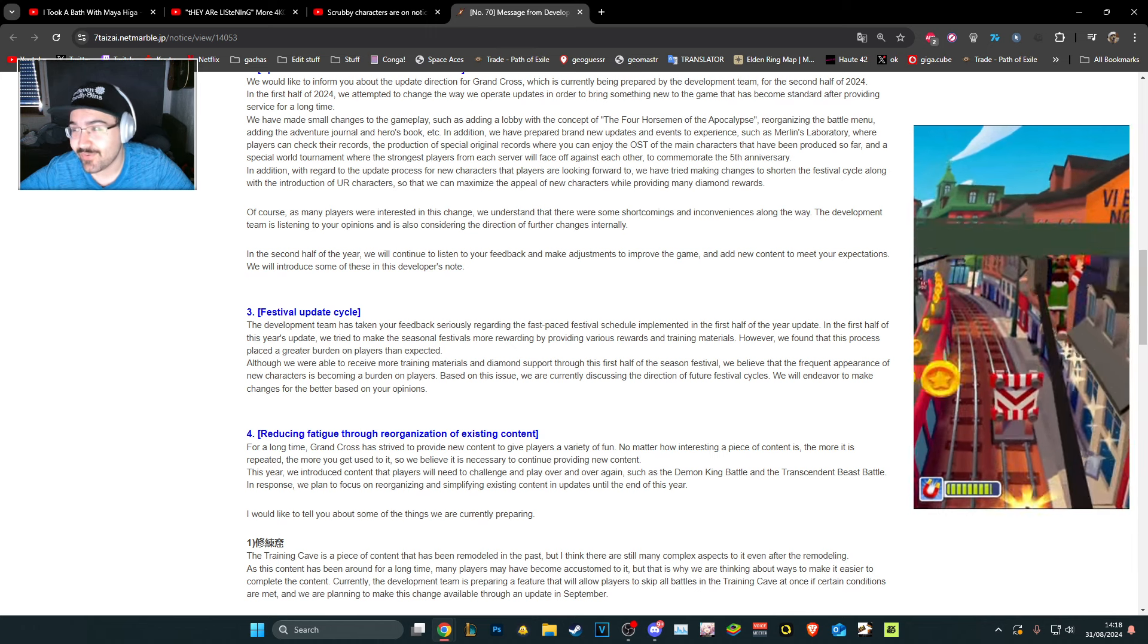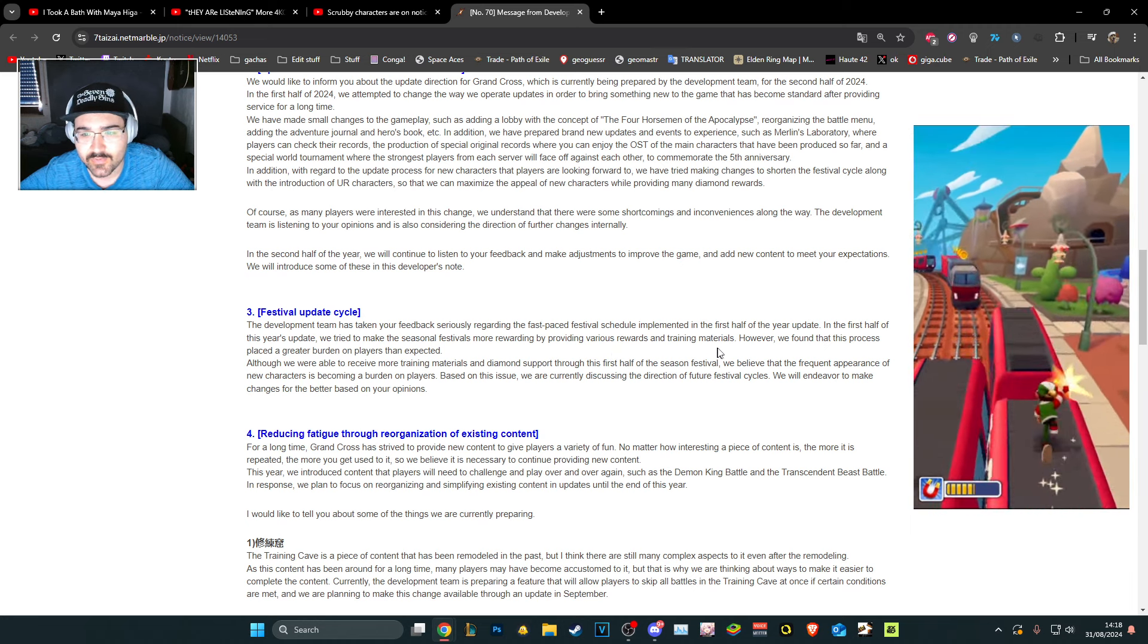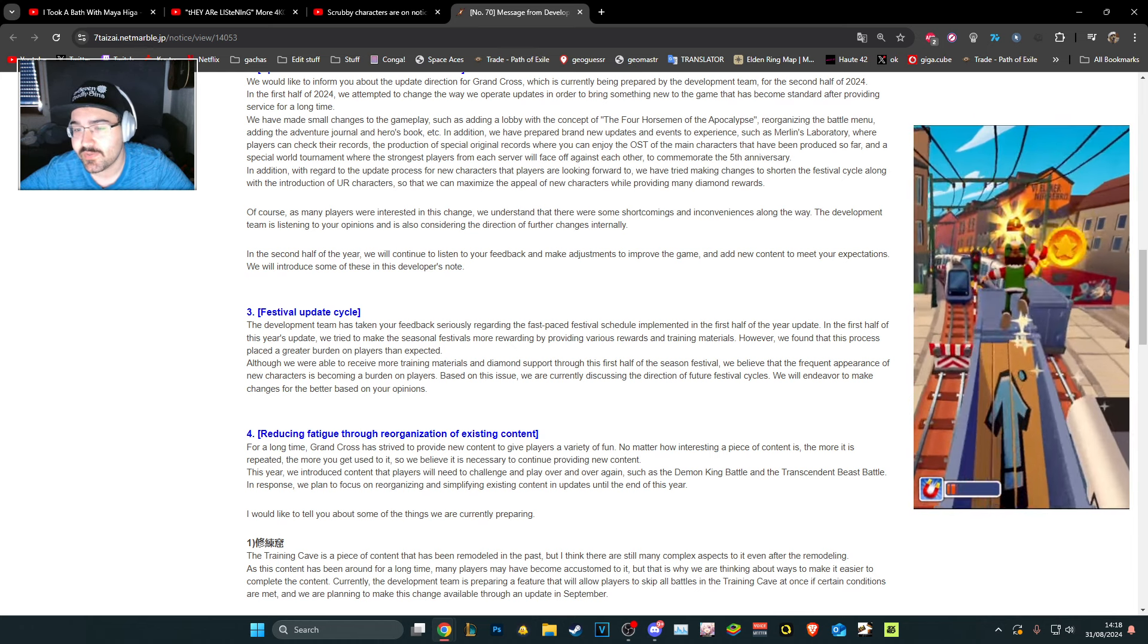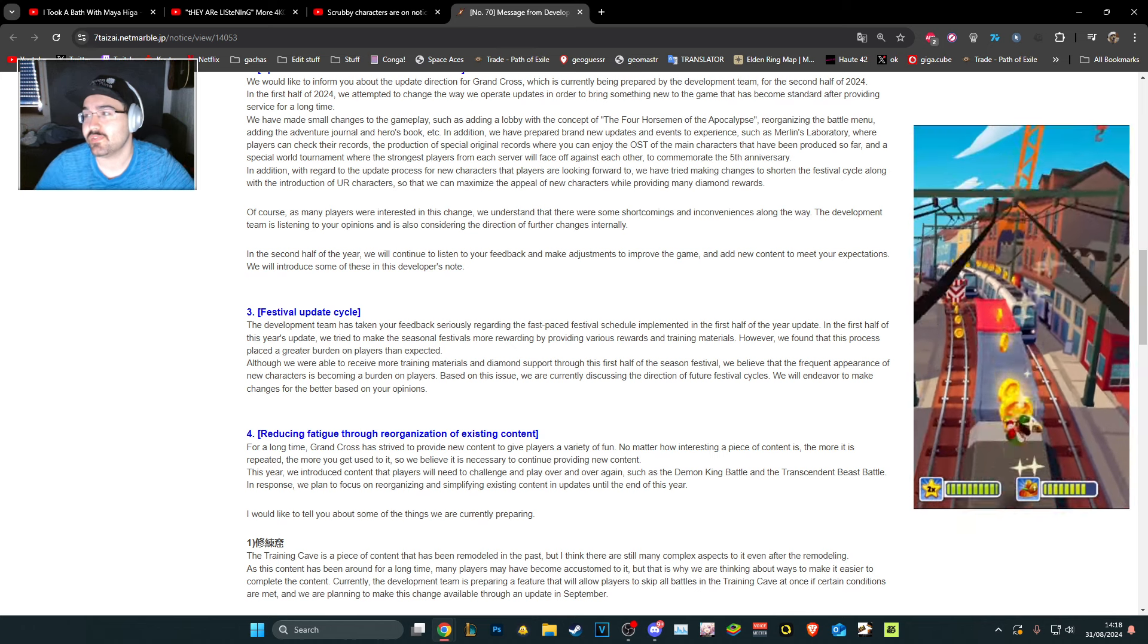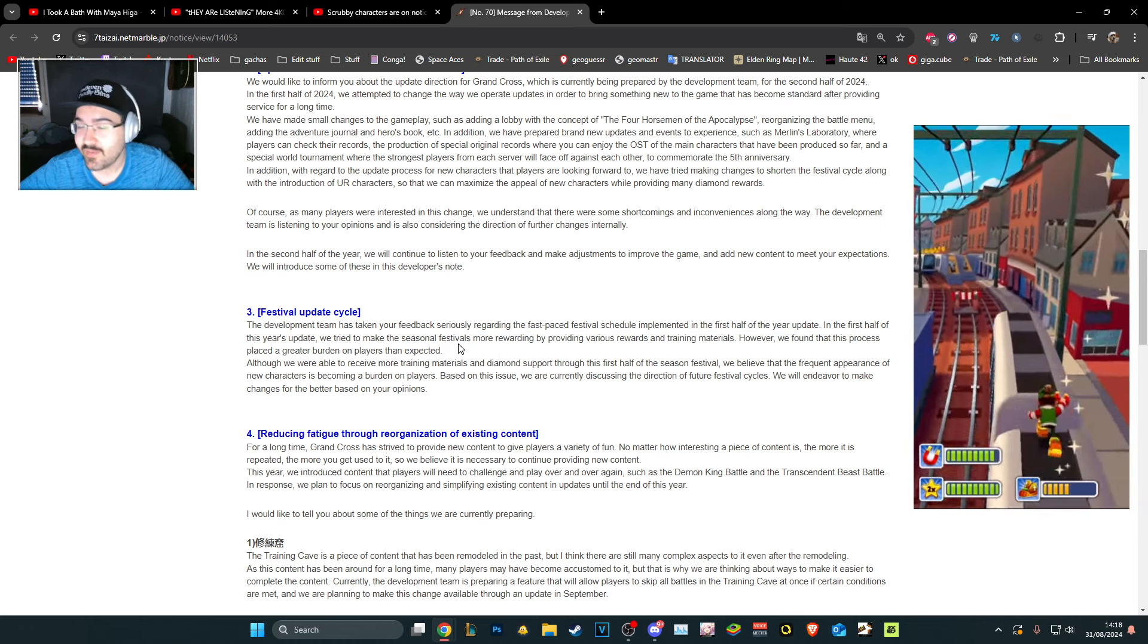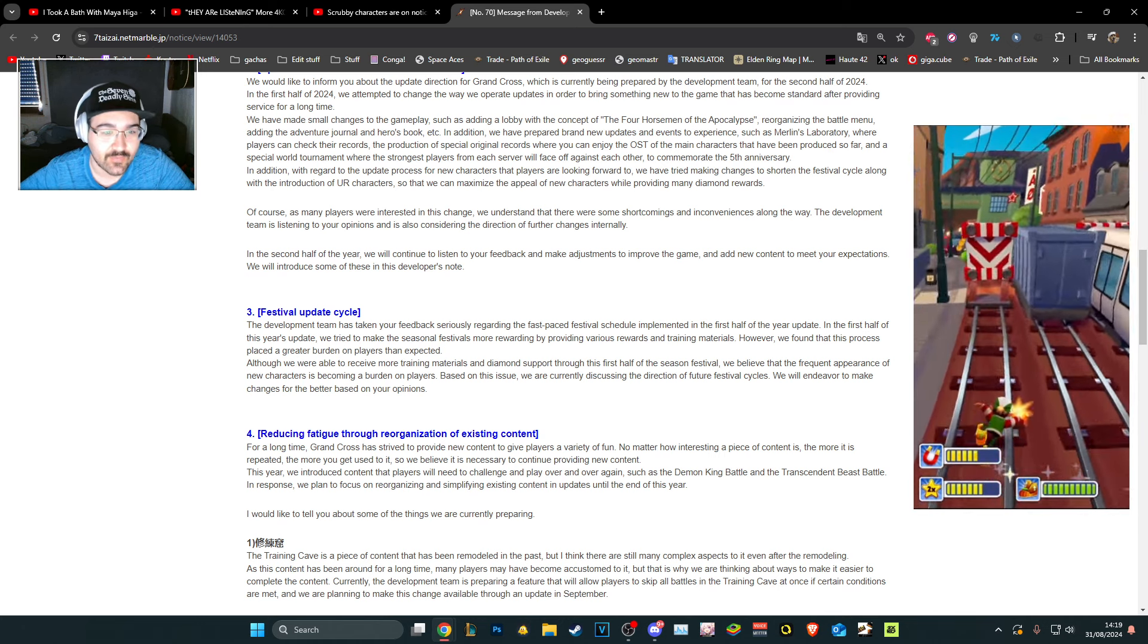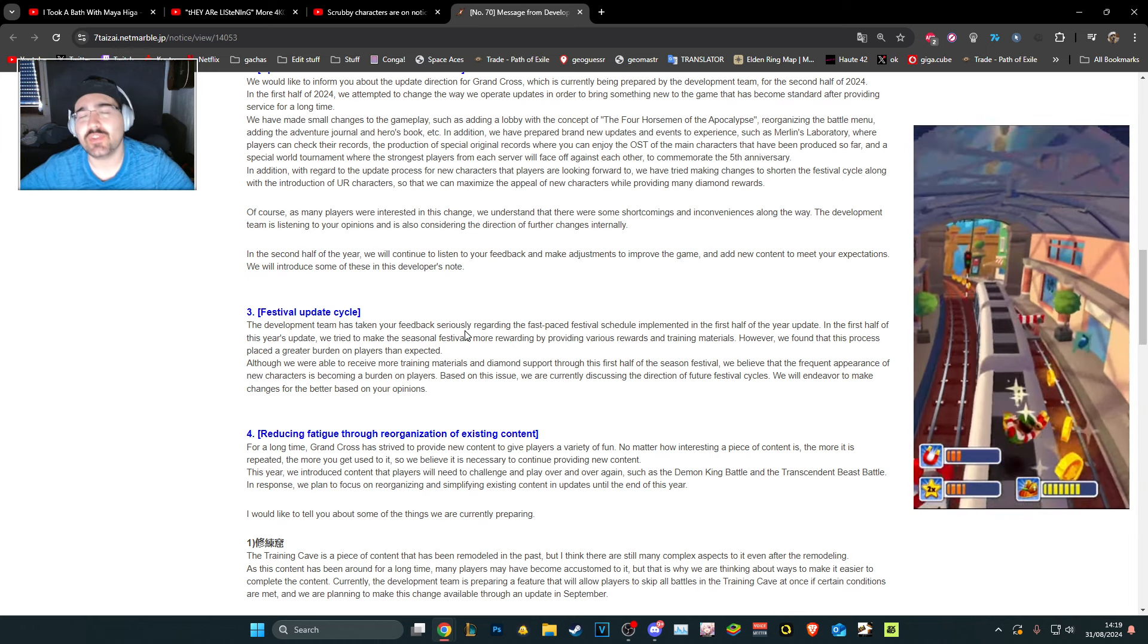In the second half of the year we'll continue to listen to your feedback and make adjustments to improve the game and add new content to meet your expectations. Let's see. Festival update cycle, are you gonna make a regular fest or are you stupid? Development team has taken your feedback seriously regarding the fast-paced festival schedule. However, we found that this process places a great burden on players. Okay, thanks. What? Have you seen how much it takes to get a UR character from one to a hundred SA6? I don't think these devs know.